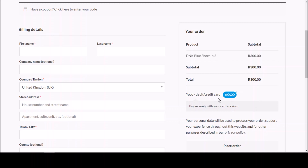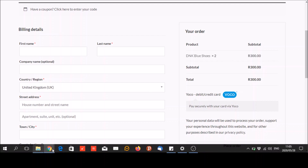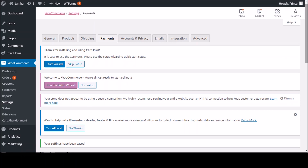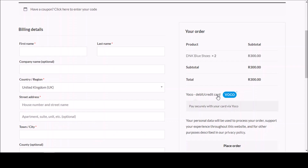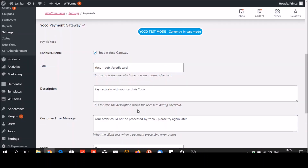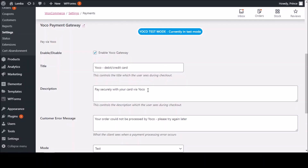The Yoko debit or credit card option is showing at checkout. This one that says "Pay securely with your card via Yoko" is the description we saw in the settings. We can change this to whatever we like for marketing purposes — if you want to send a clearer message, you can customize it. I really like that.